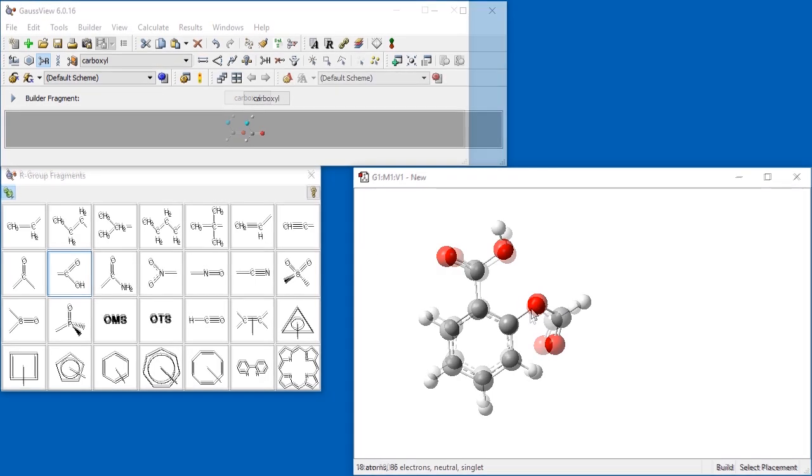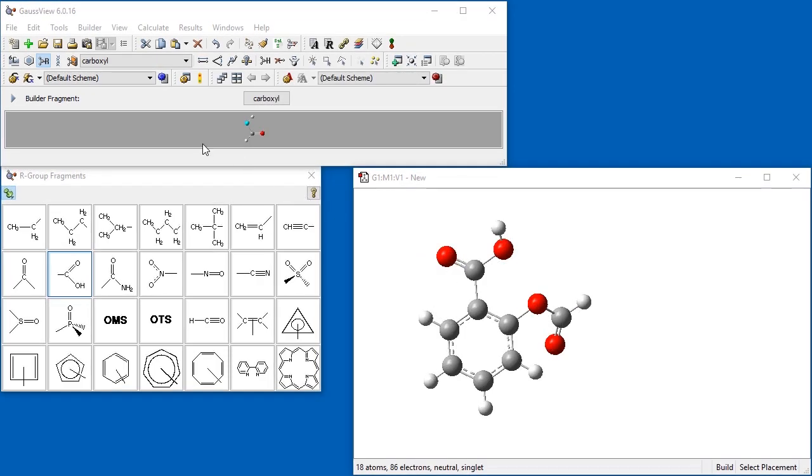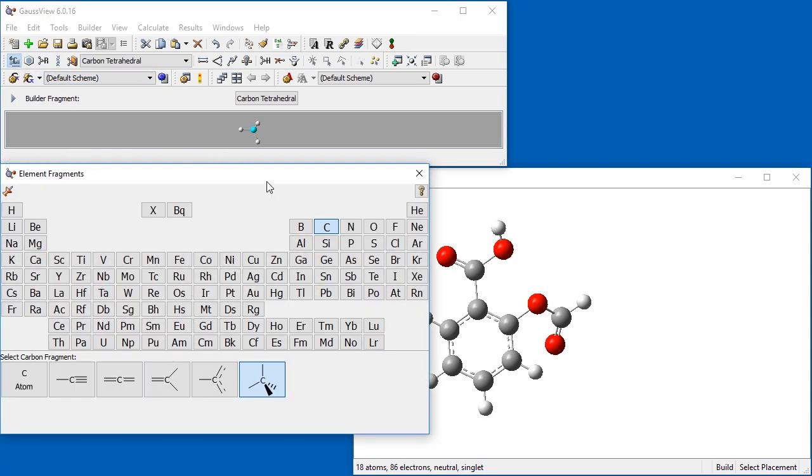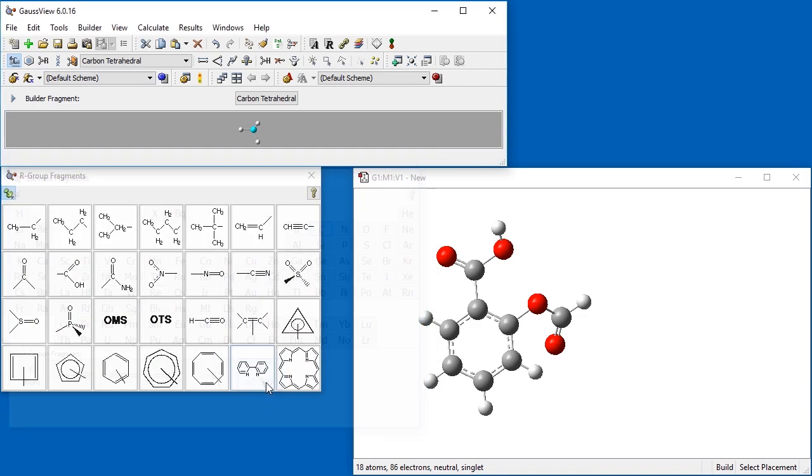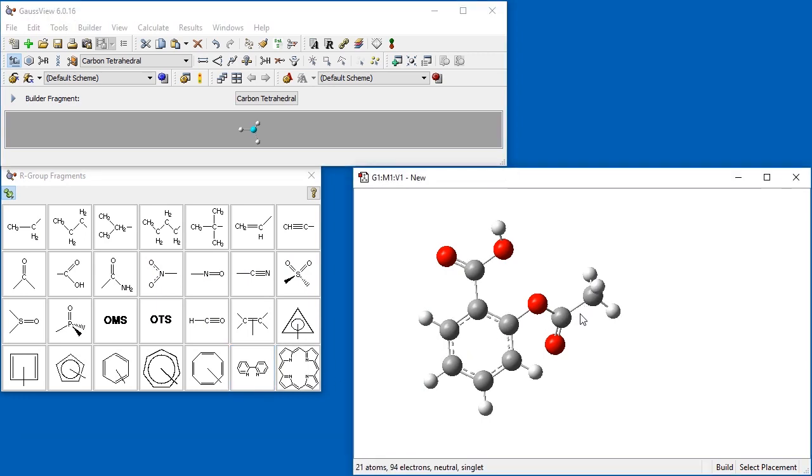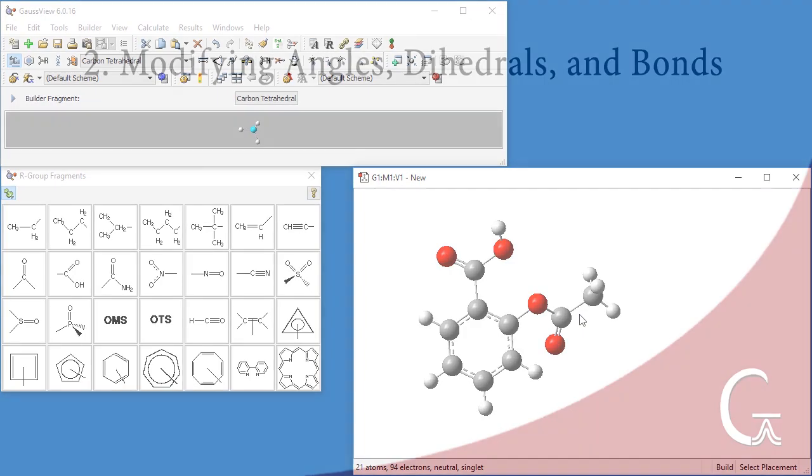The element fragment panel provides access to individual elements from the periodic table. We select carbon and then choose its tetrahedral hybridization from the list at the bottom of the palette. When we click the hydrogen atom in the group we just added, it is replaced by a methyl group. Our molecule is now complete.